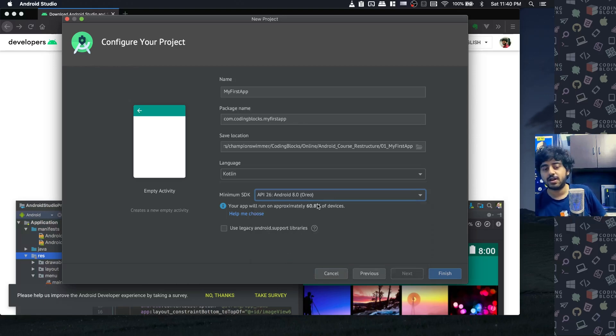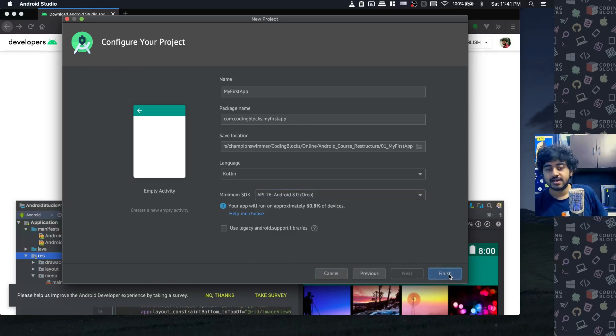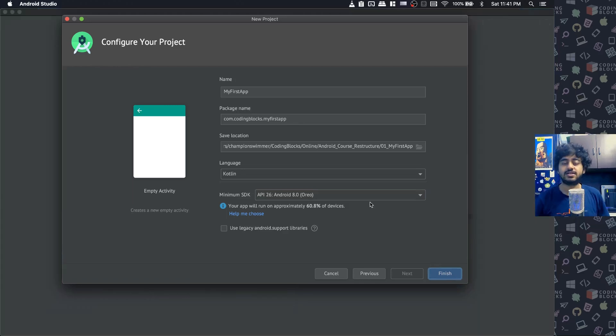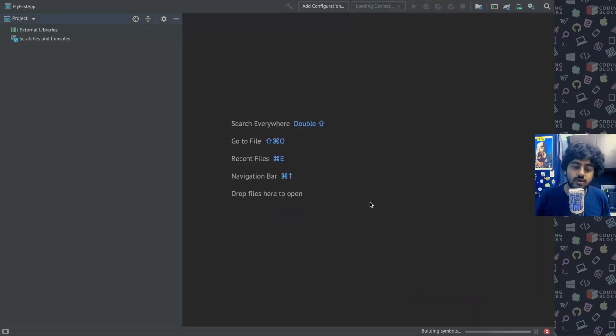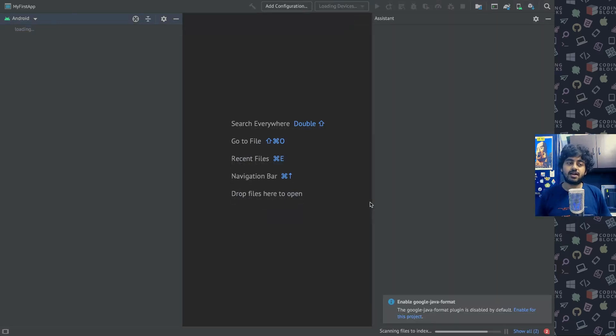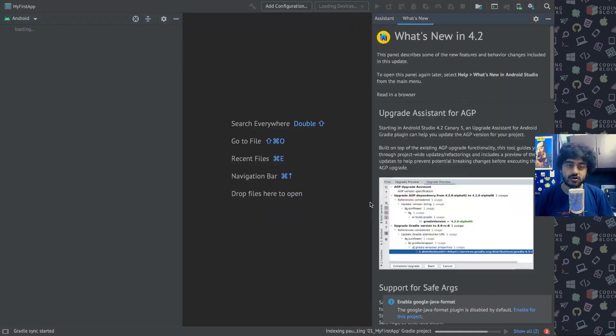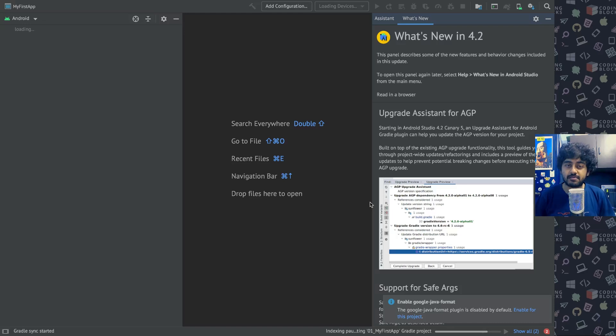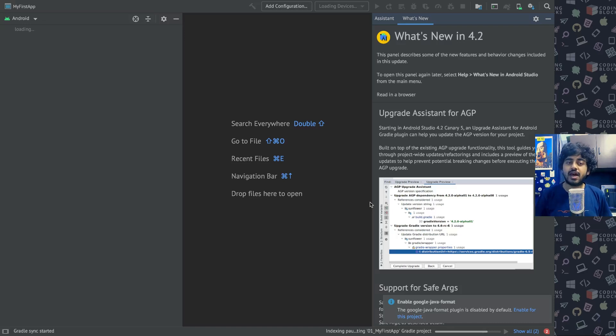Then we click on finish and it will start generating our project. This is the step where, when you're doing it for the first time ever - like if you just installed Android Studio - this can take a bit of time because it will be downloading a few libraries from the internet which are required to build your project.